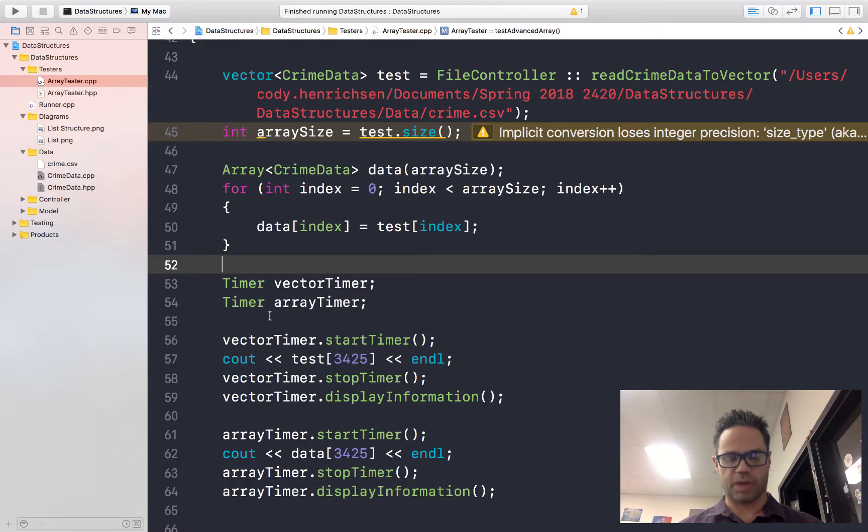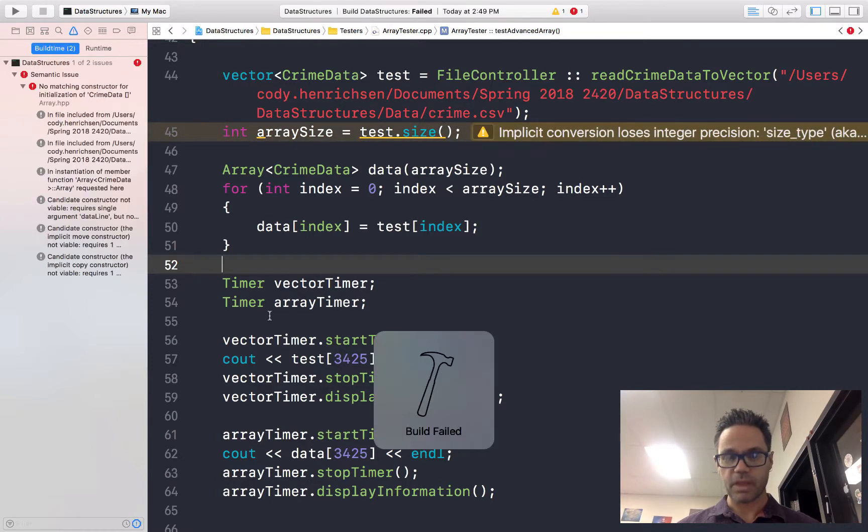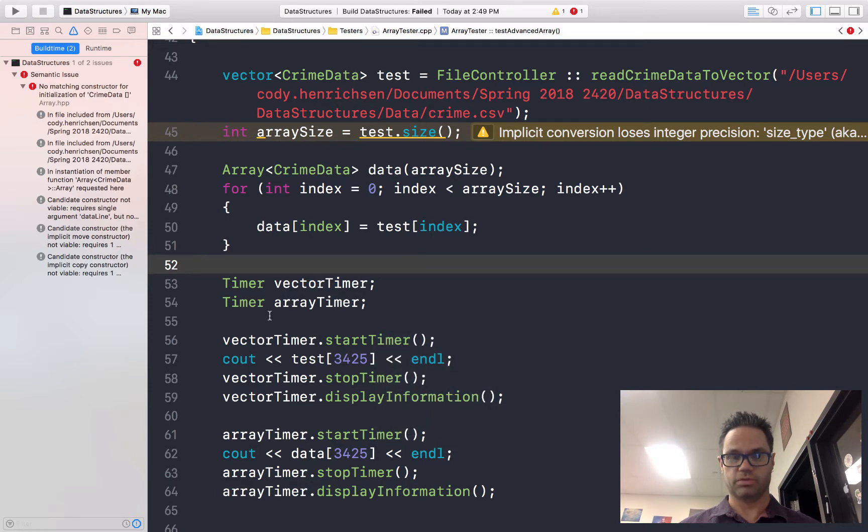We'll just go ahead and do command B to build this. Build failed. Oh no! Build failed. Why?